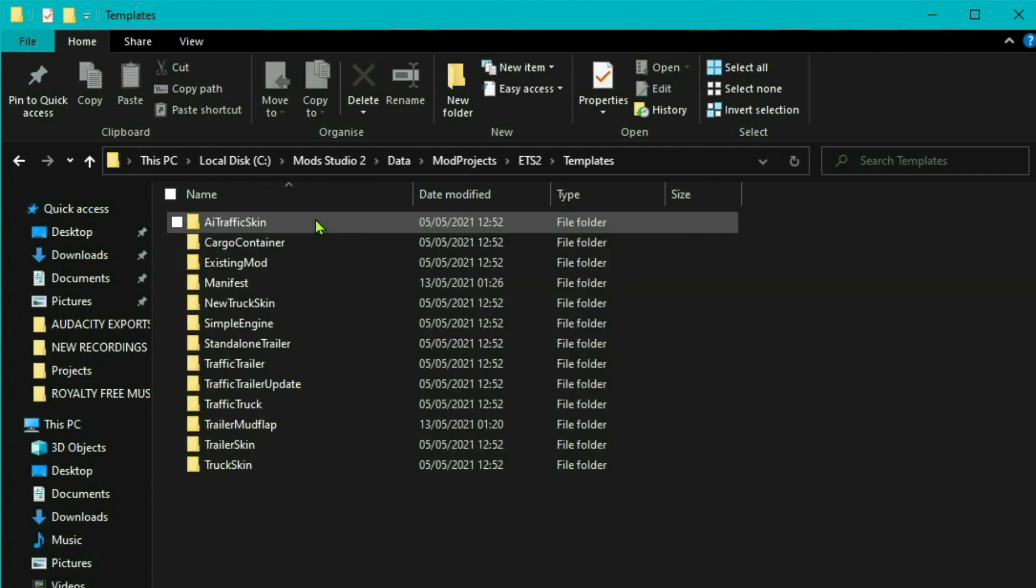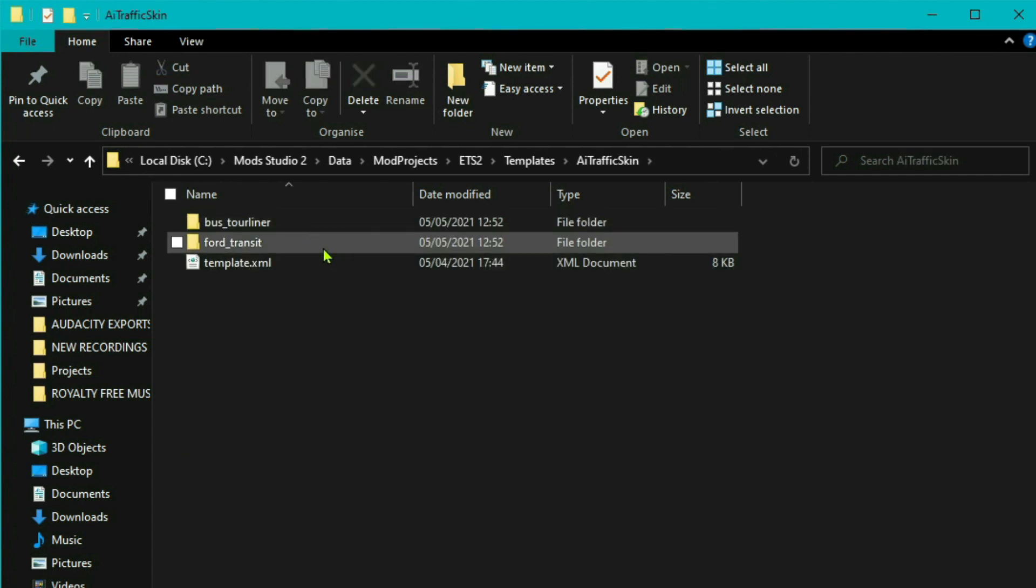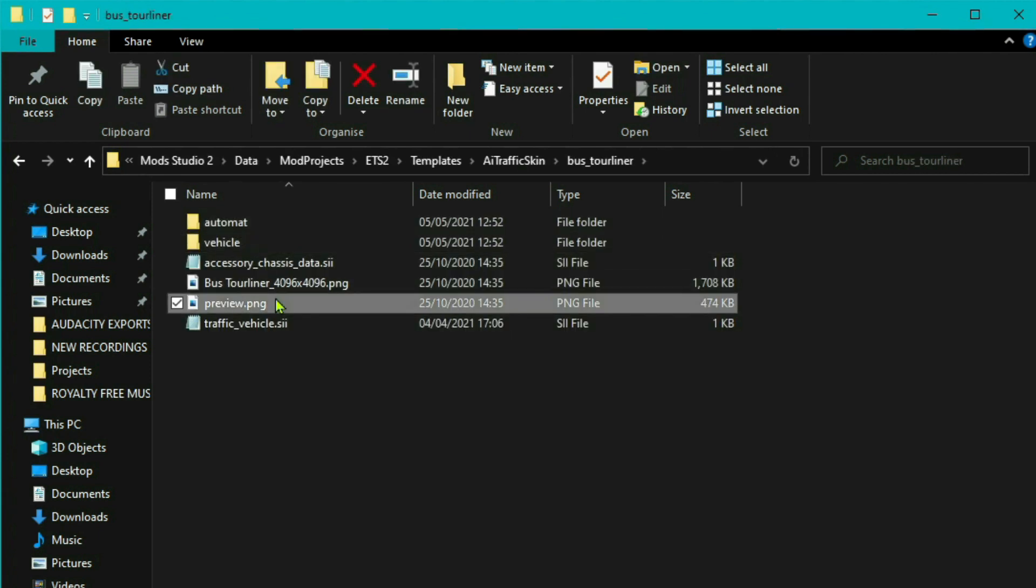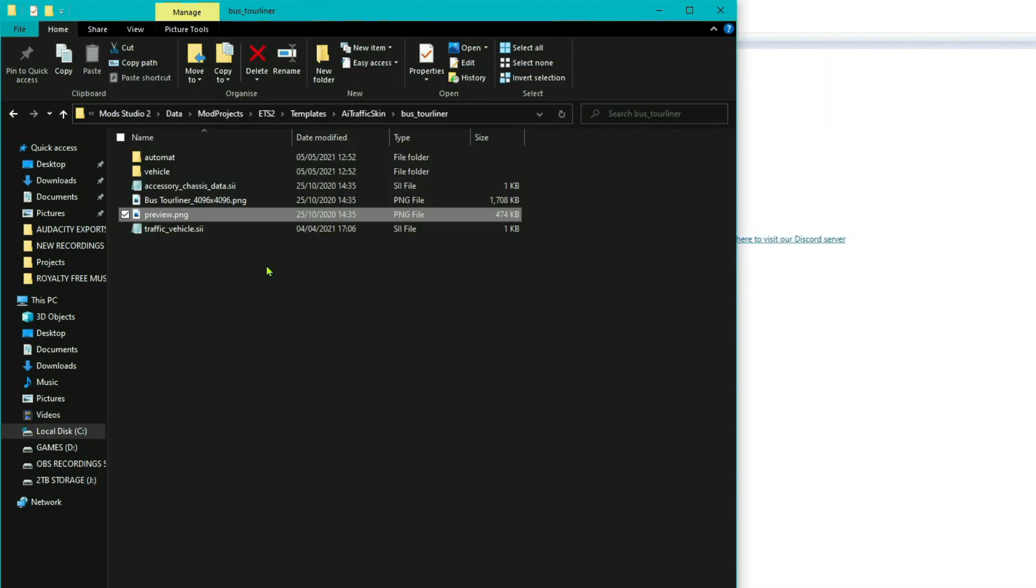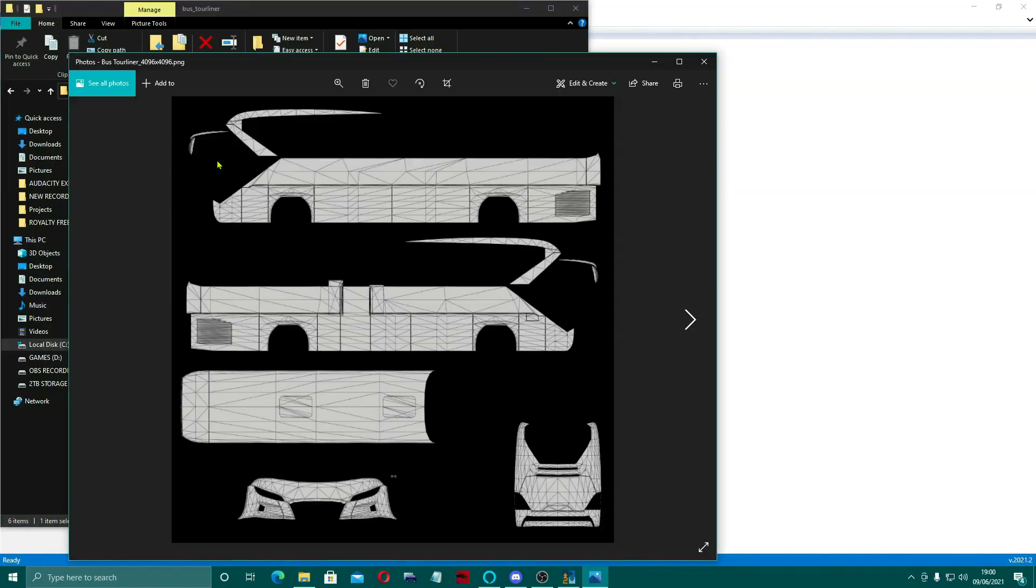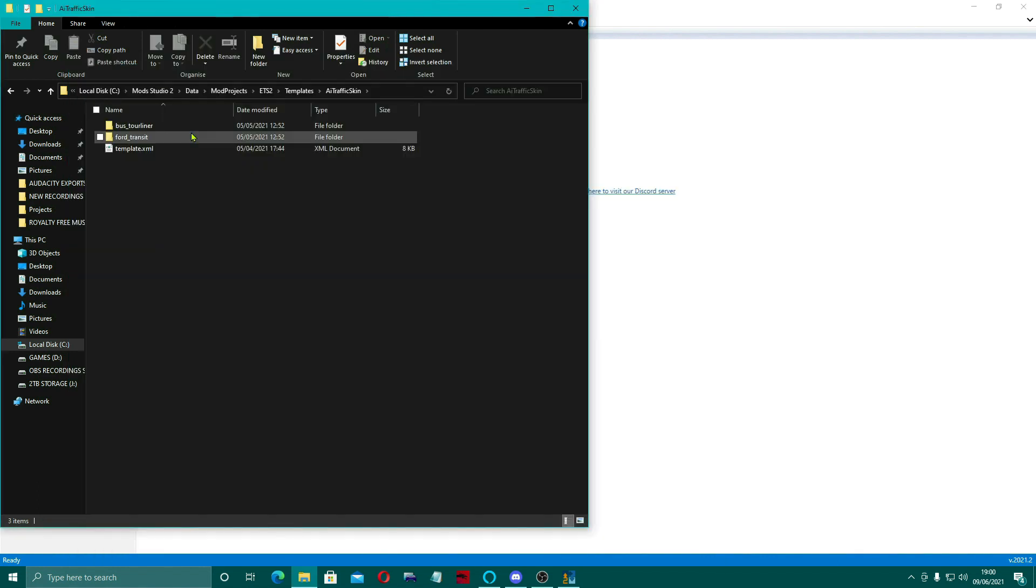Then AI Traffic Skin, you'll see you've got a Bus and a Ford Transit that you can actually make skins for. If we open up the Bus one, I'll quickly show you the Preview. That's the actual preview of the Bus. But if you come up to the PNG above it, the 4096, and right click it and open it.